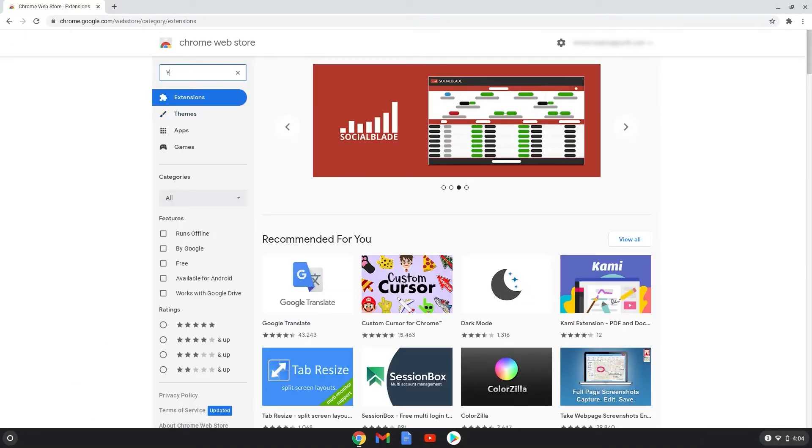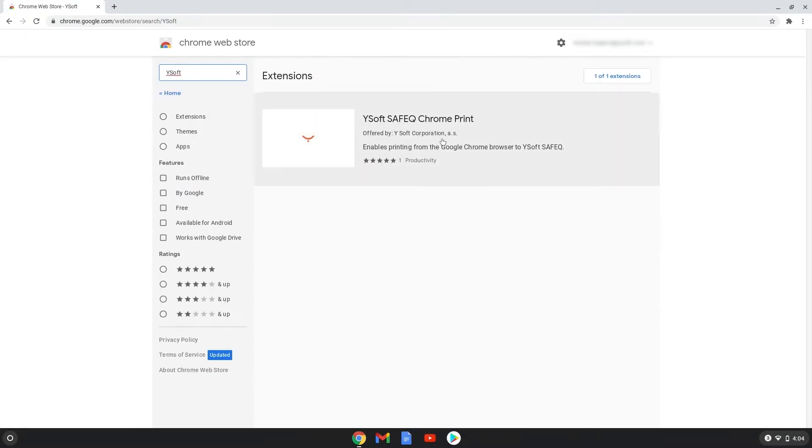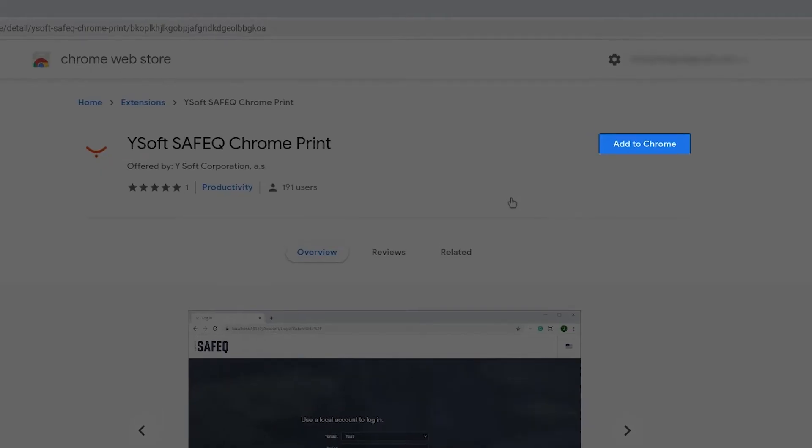Users can download the SafeQ Chrome Print extension, or a print administrator can distribute it through G Suite.